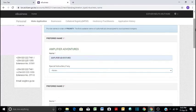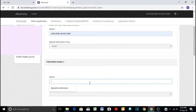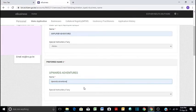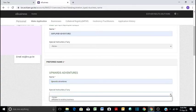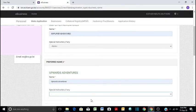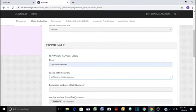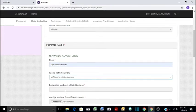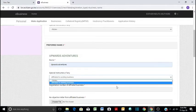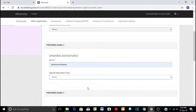Then we proceed to preferred name two. In our case, we can use Upwards Adventures. Remember the first one was Amplifier Adventures. If it is the same, you have to show that Upwards Adventures has no connection with any other business, or if it does, then you can click here and say it's affiliated. If it's affiliated, then you will be required to provide details of that other affiliated business and then a no objection letter from the affiliated business. But in our case, we will say that we don't have any special instructions, so we put none and then we proceed.